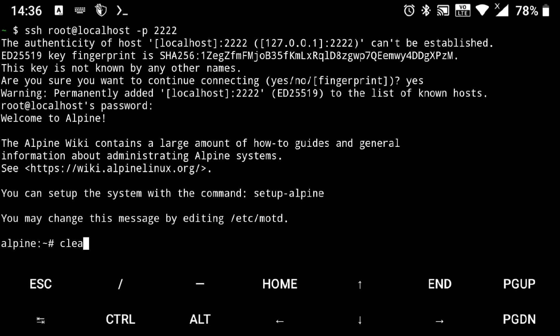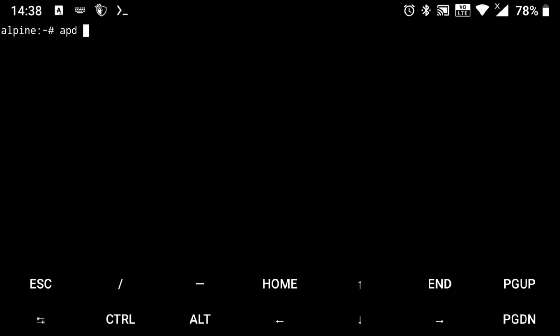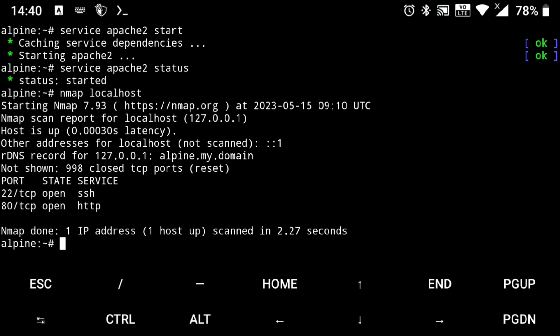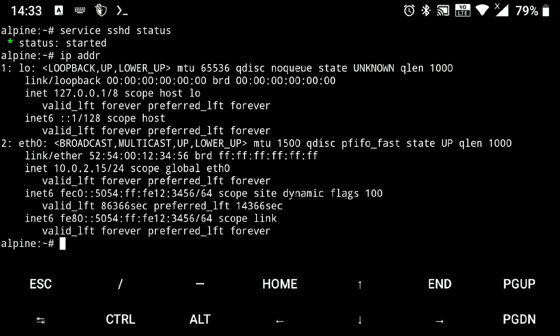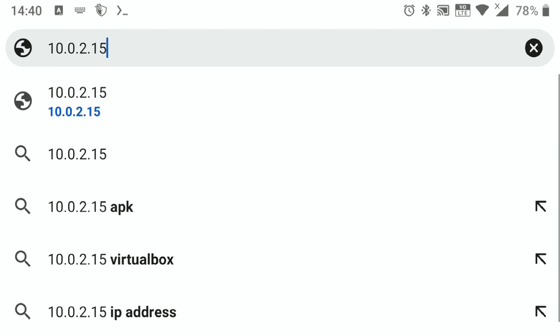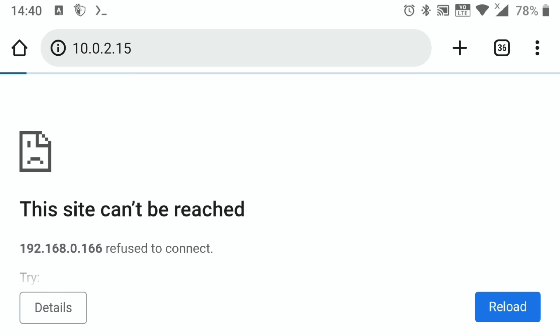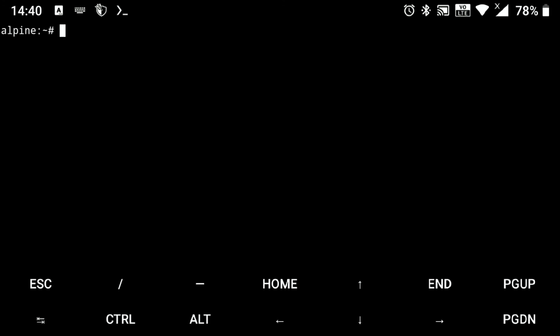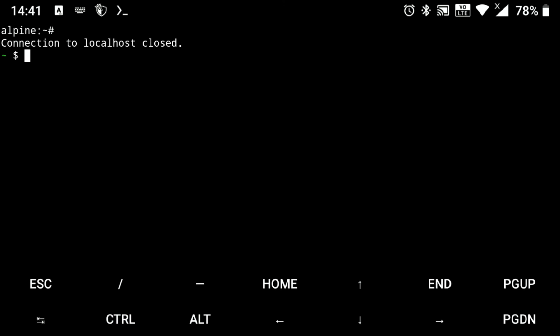For example, I will just install apache2 web service and will start it. And you can see it's running on port 80, and this is our IP address. But if I try to access it through my browser, it will not work. So to access it, we can use SSH tunnel. So I will just exit from this session.